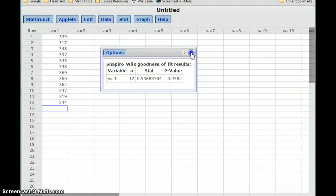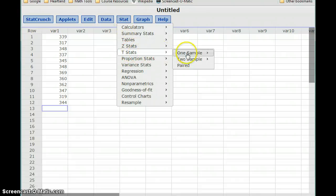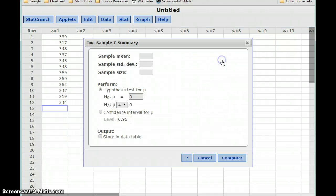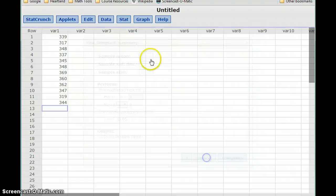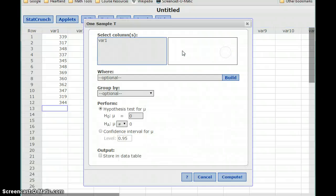To conduct this test, we'll select Stat. Since we're conducting a test about a mean, we'll select T Stats, One Sample, With Data. There is also a With Summary option, which is for problems where you're provided with the sample mean, sample standard deviation, and sample size rather than raw data. In this case, we have a data set, so we select T Stats, One Sample, With Data, select our data set, and set up our hypotheses.